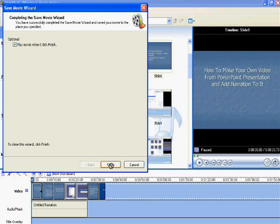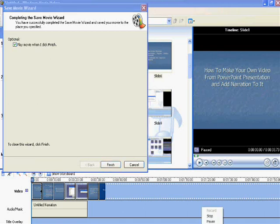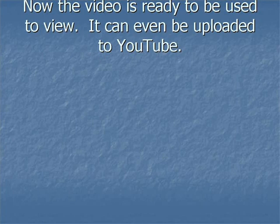Great. Now your first movie from PowerPoint presentation has been made.